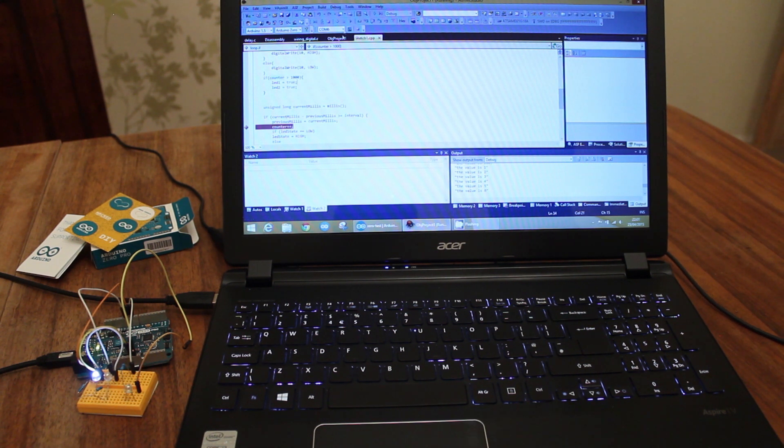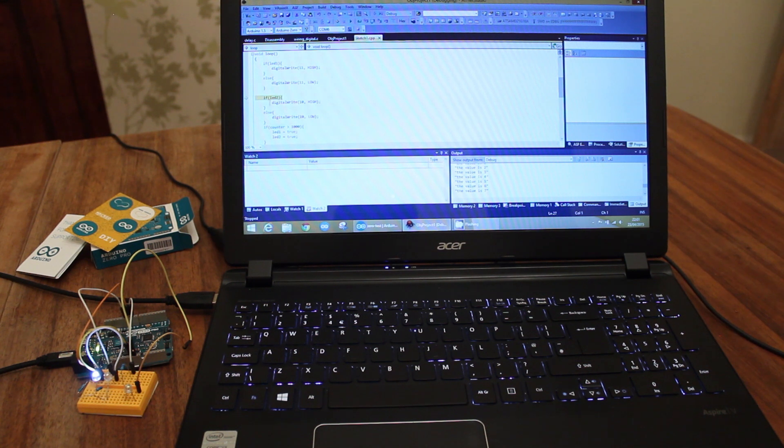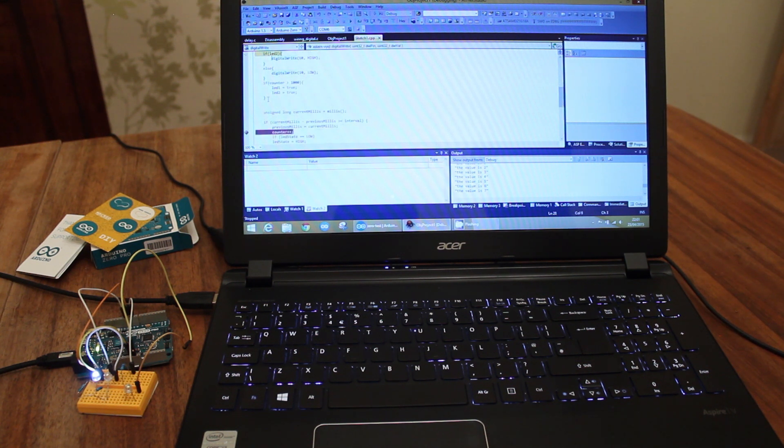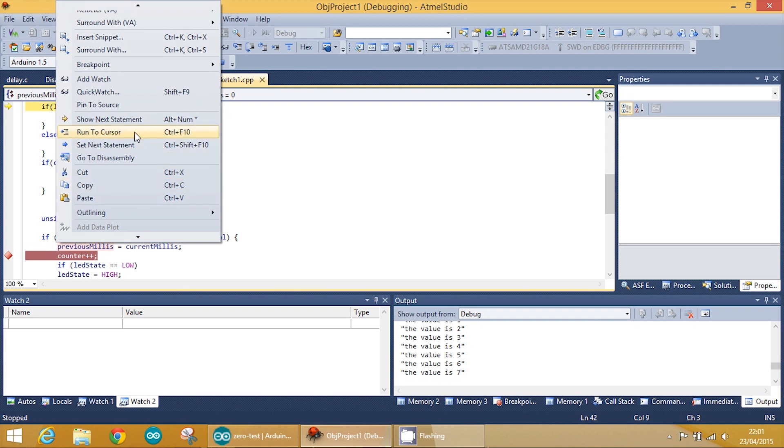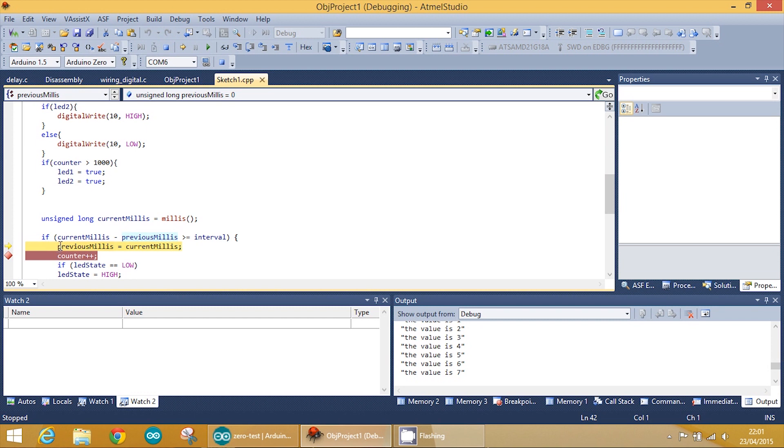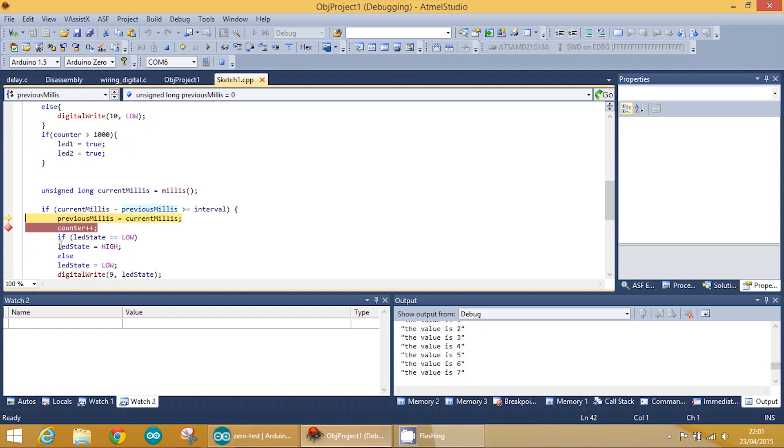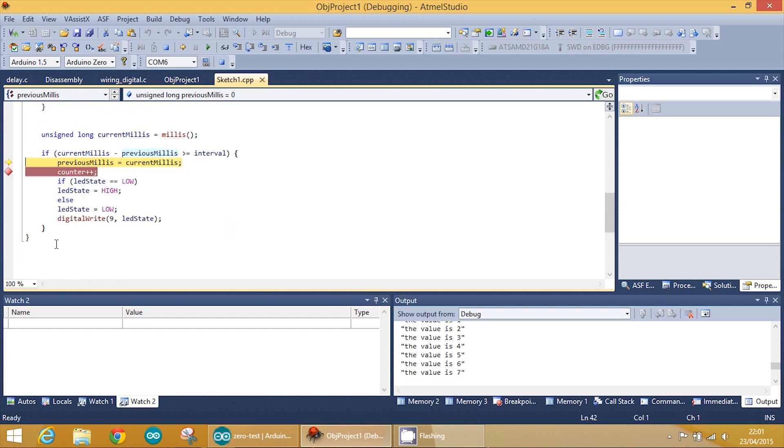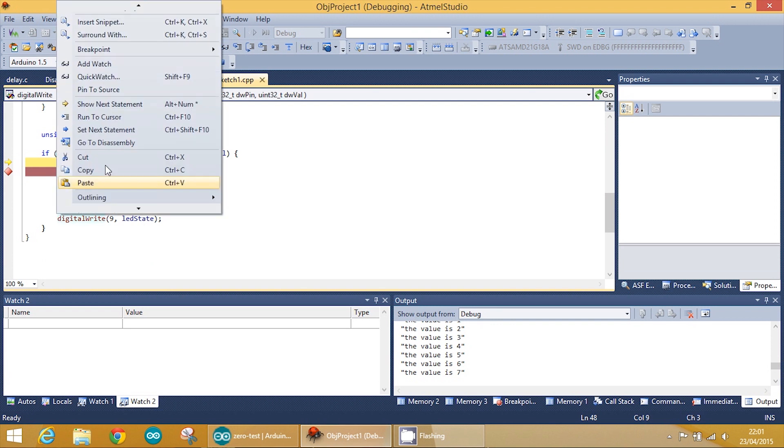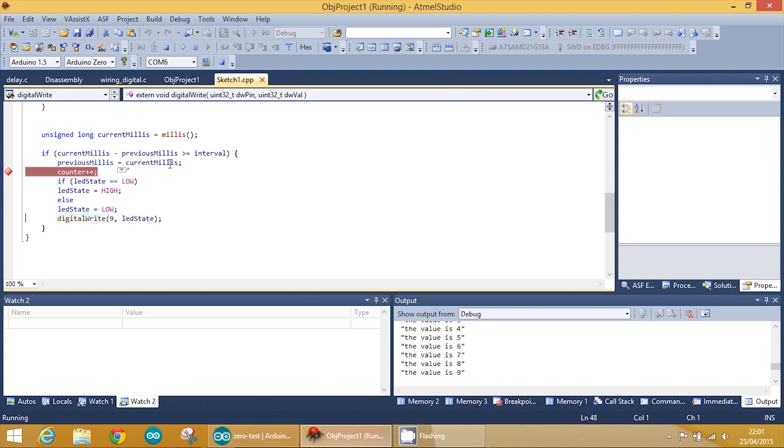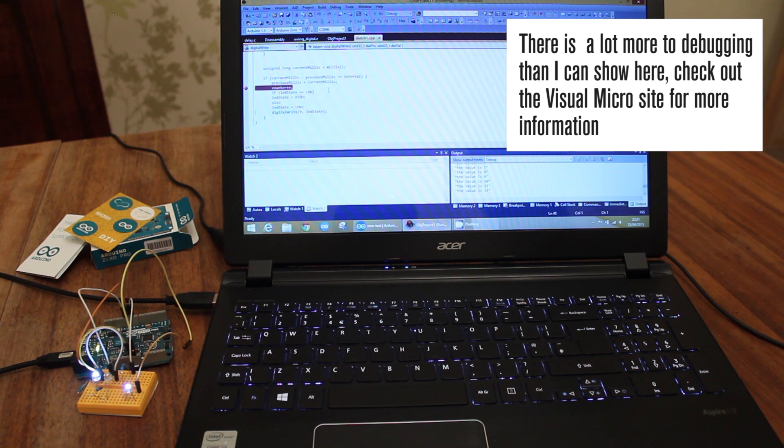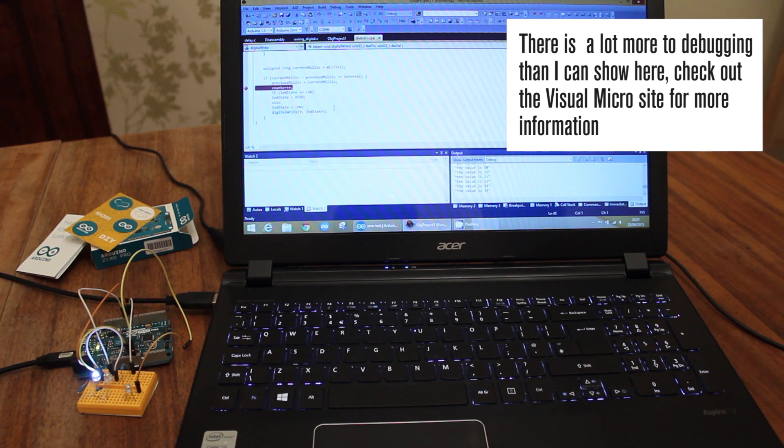You can also mess around with the code by running to a certain point. So we could right click here and say run to cursor. So we'll only run the program up until that point. It's like setting a temporary break, but you just run that part of the program. So there we are, it's just run the program up until the previous millis. Now we can also run it to here, or we can just continue by stepping to the next statement each time. So that's debugging on the Arduino Zero Pro using the Atmel Studio and a great Visual Micro plugin. I really advise that you pick it up. It's a really nice way to learn how to do this.